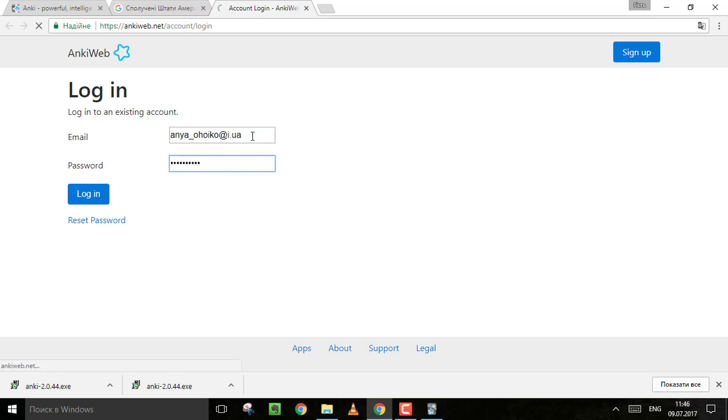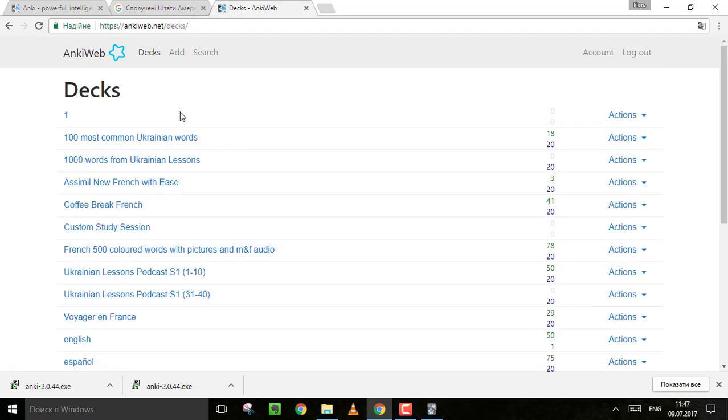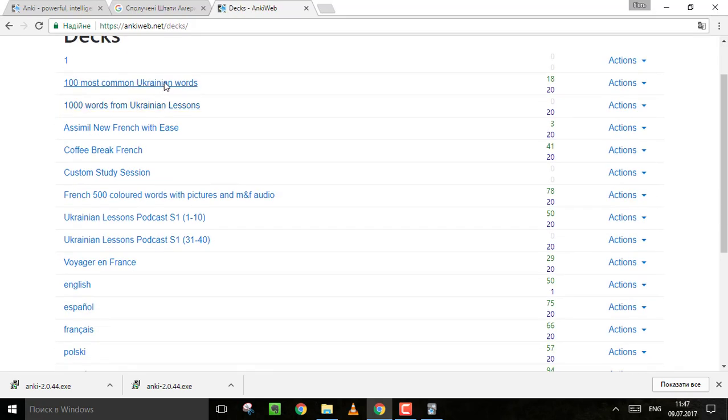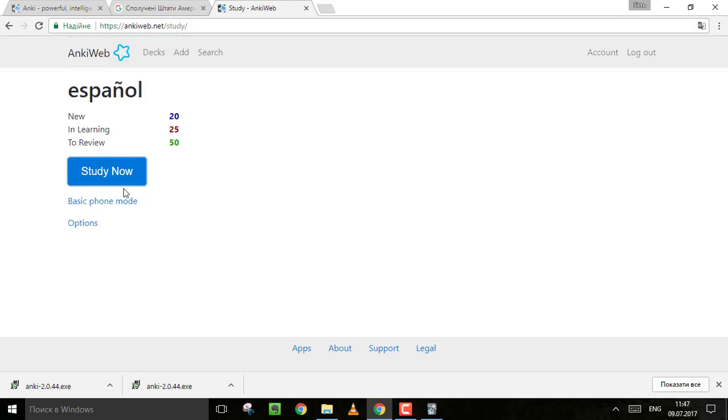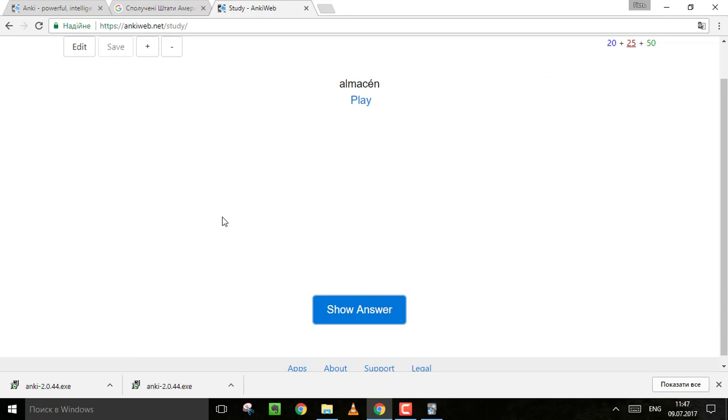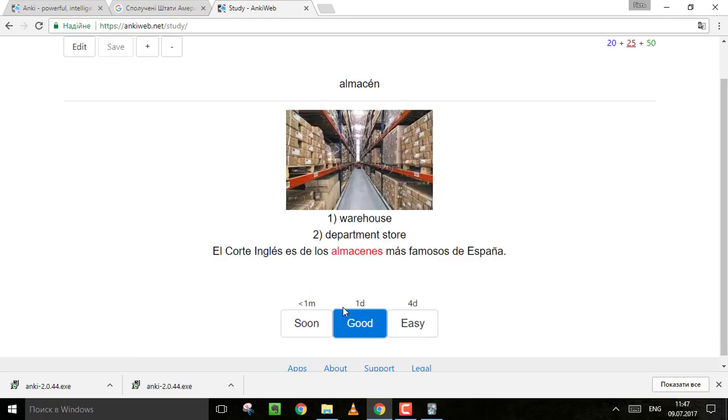So here I have all my decks by decks, some decks for Ukrainian learners and now all my decks for learning languages. Let's see, Español. So actually it looks the same as, almost the same as I make for Ukrainian learners, but without pronunciation.